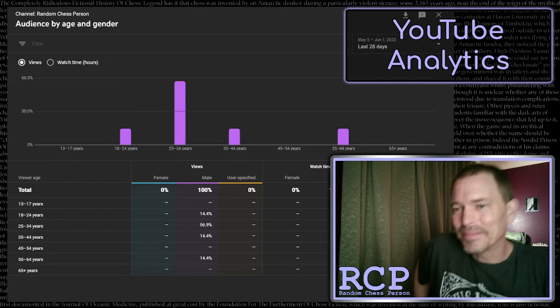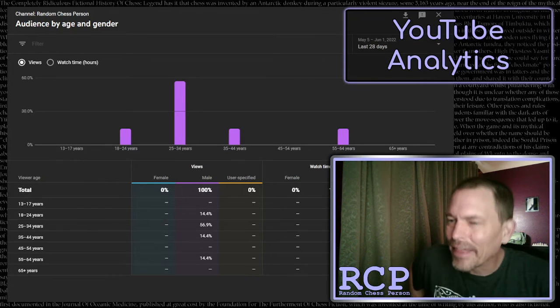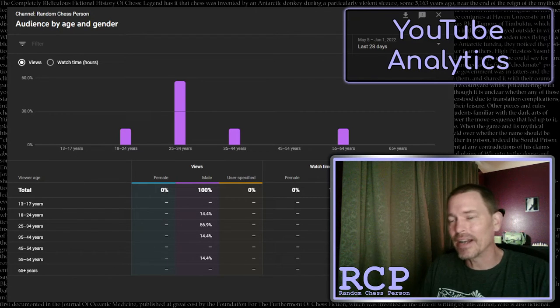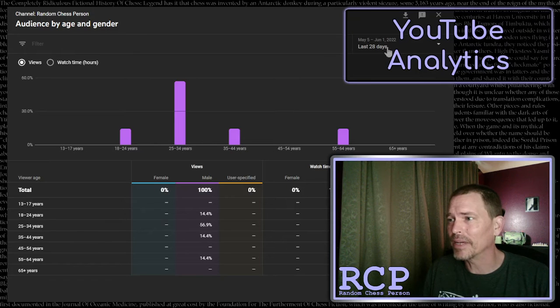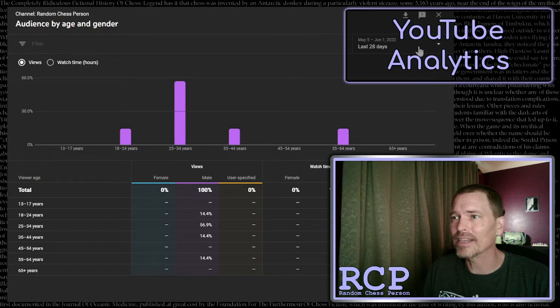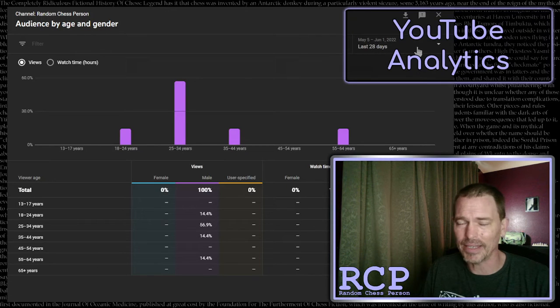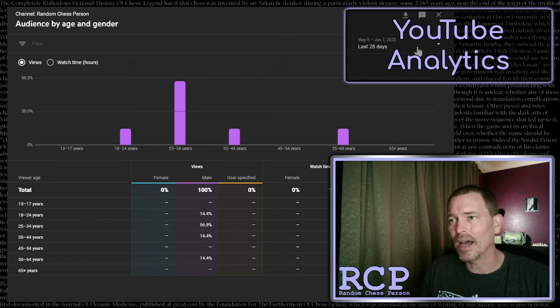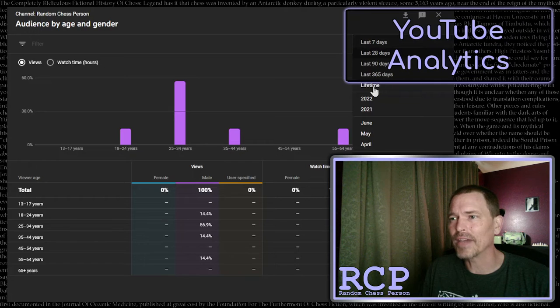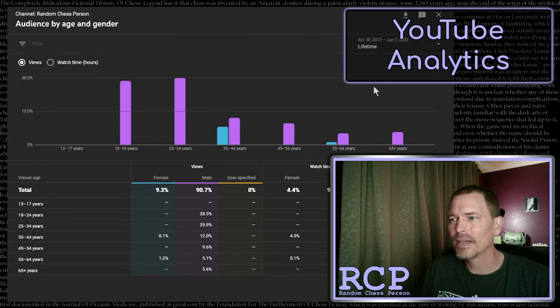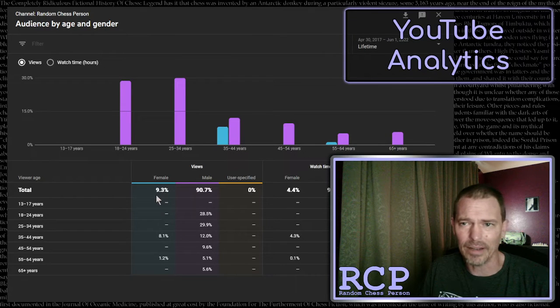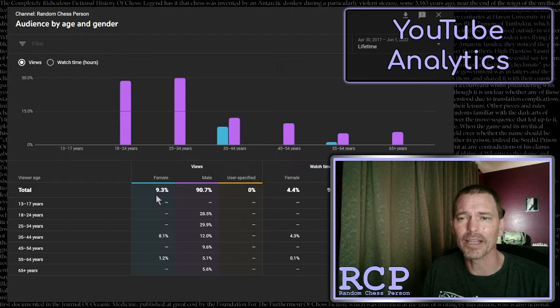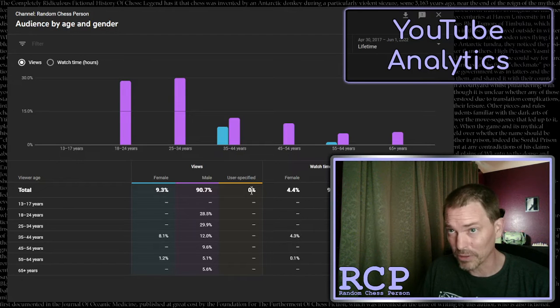So not sure where they got this information. Now, I did notice that up at the top right here behind my title, it says the last 28 days. So if I click to lifetime, it changes and it shows that nearly 10% of my viewers have been listed as female and 0% user specified.